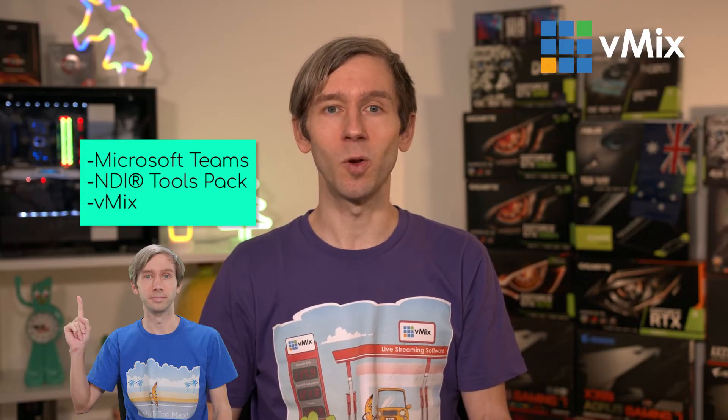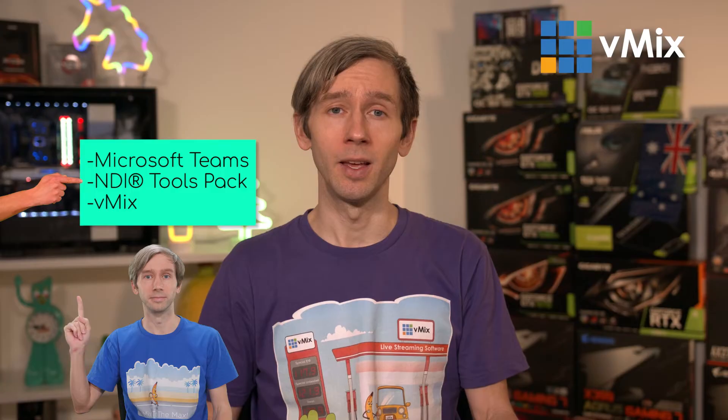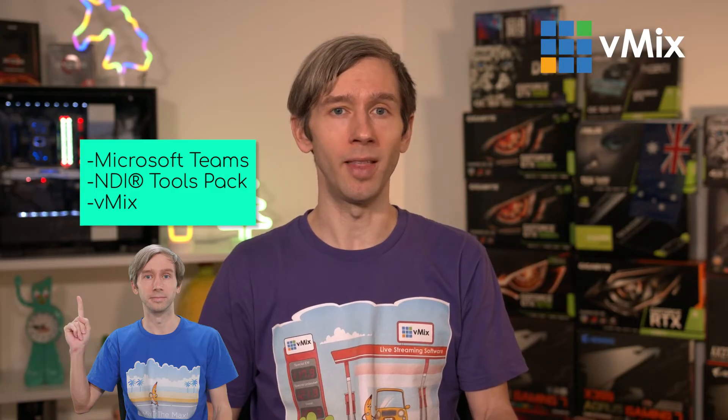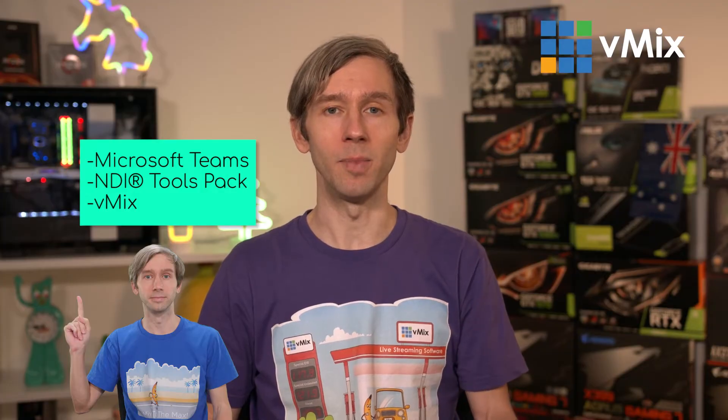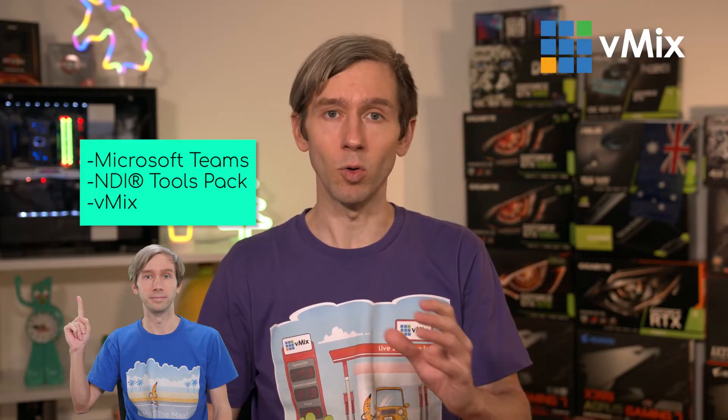Next you'll need to install Newtek's NDI tool pack. We're going to be using the NDI virtual input that allows us to send our video and audio out from vMix into Teams. So the link for that will be in the description. Now we use the NDI virtual input as it's a driver that's been around for a very long time and allows us to easily add audio and video into things like Teams.